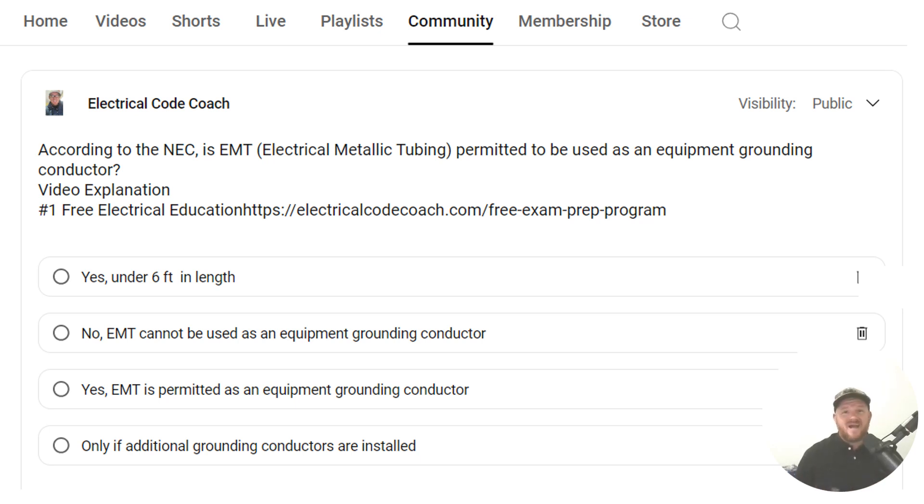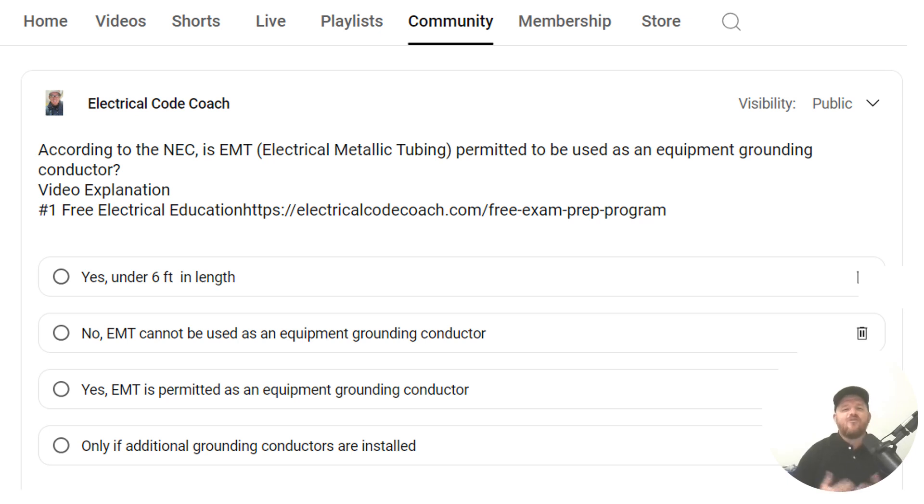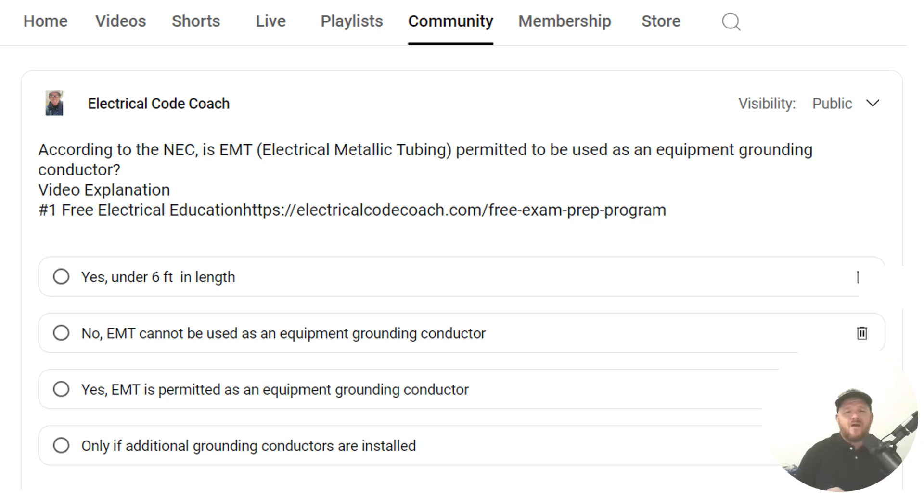Hey everyone, welcome back. I am the Electrical Code Coach, and this is the electrical question of the day. According to the NEC, is EMT permitted to be used as an equipment grounding conductor?